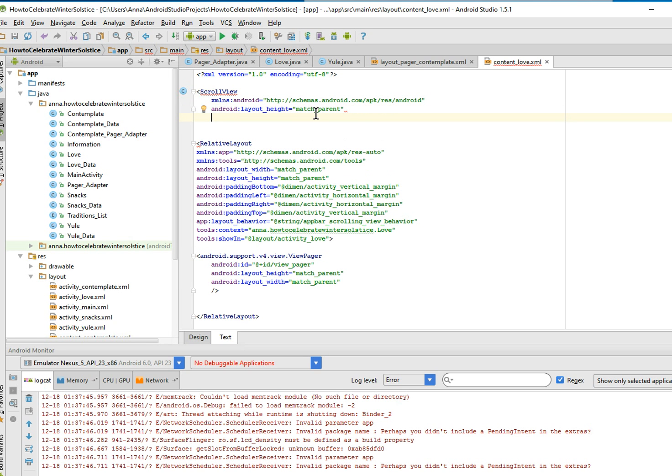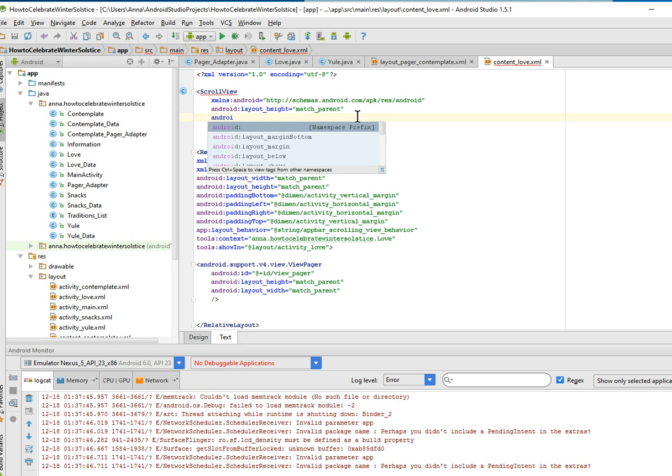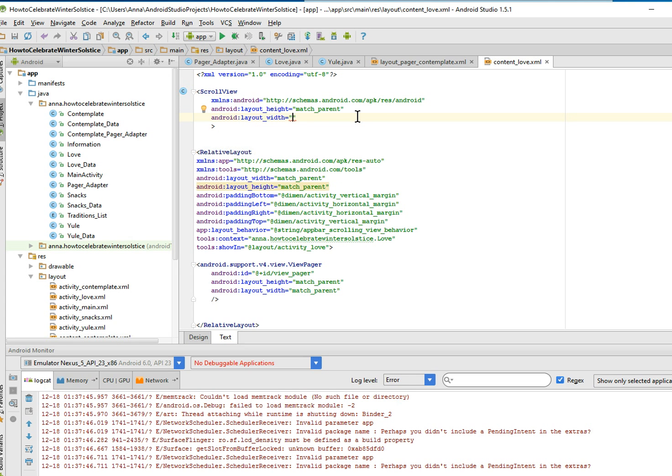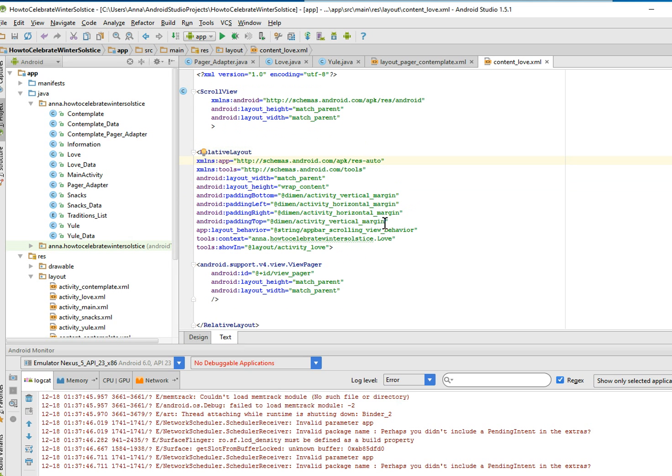Width is required. I know that match parent. So I believe this should work. No, it wants us to say wrap content. Okay, there you are. You know what, I just realized we actually don't want this on content love.